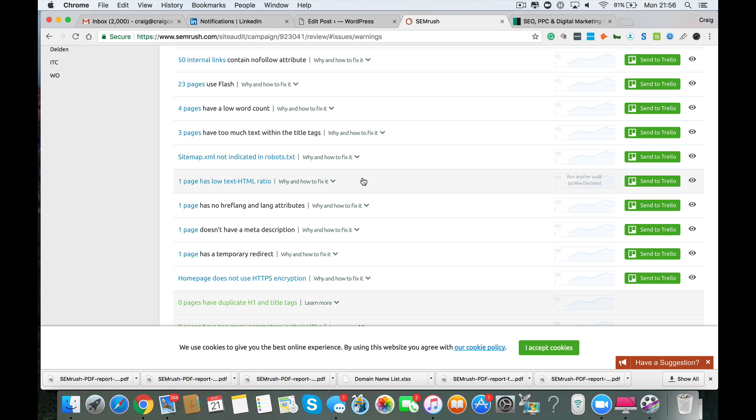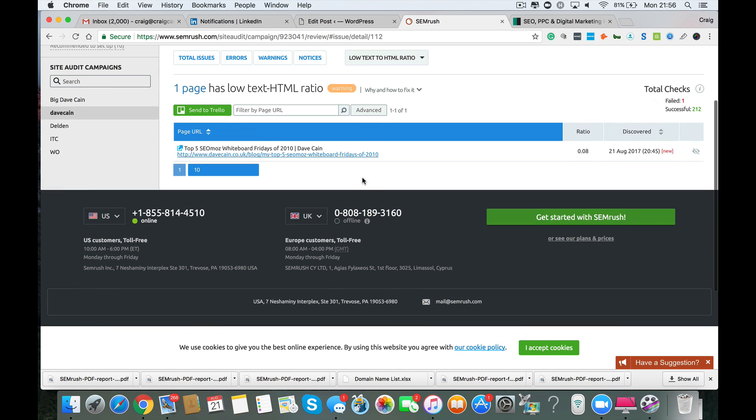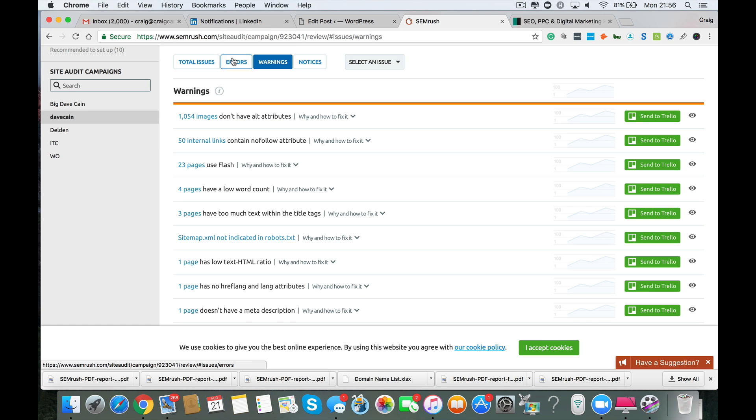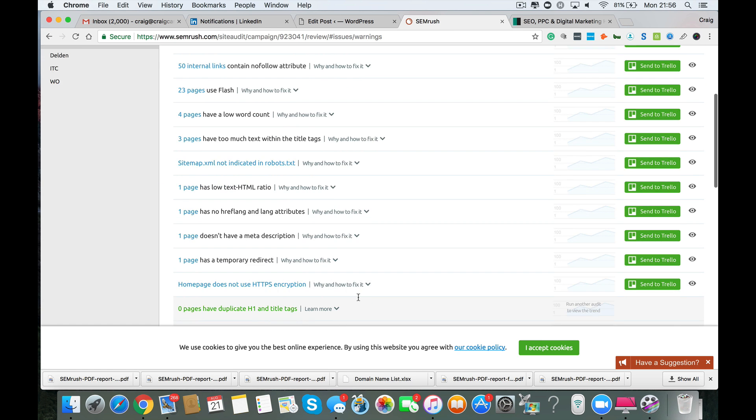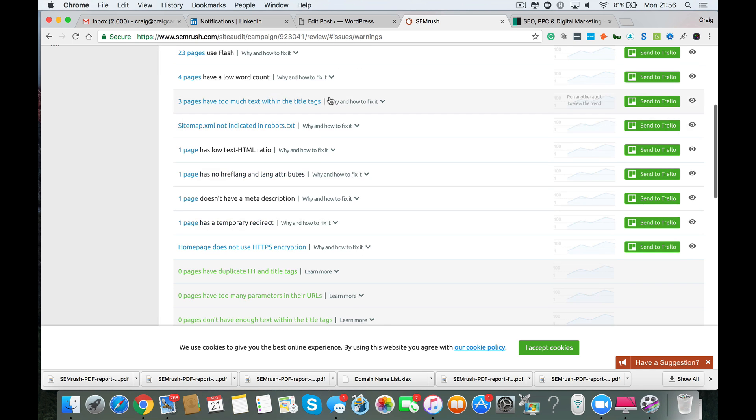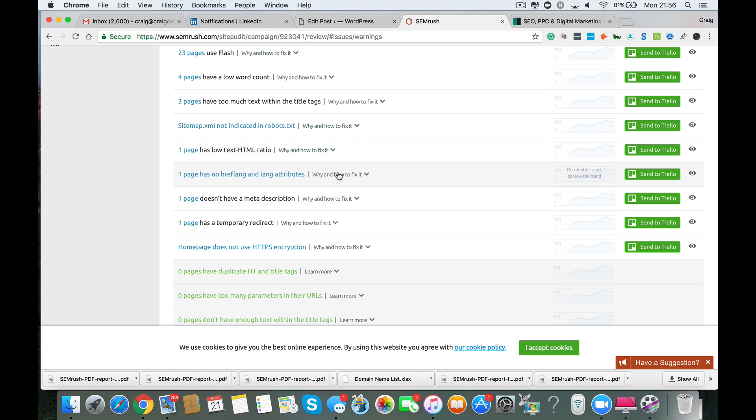Now you've got one page that has a low text to HTML ratio. That particular page on your website is a whiteboard Fridays blog post where you've got something like four or five videos and a very small amount of text. So there's more text than code on that page. And that's not always a good thing. But Google likes text. I can see your point in having the five videos. So it's up to yourself whether you fix that or not. That page might not be designed to rank well. But any page that's designed to rank well, you want to ensure that you have enough text on it.